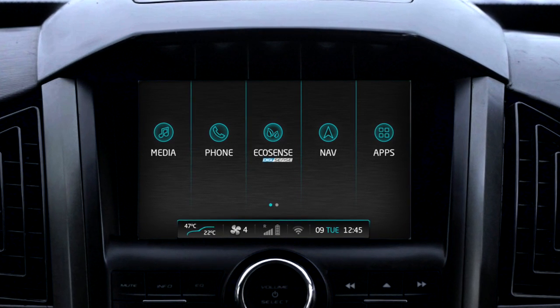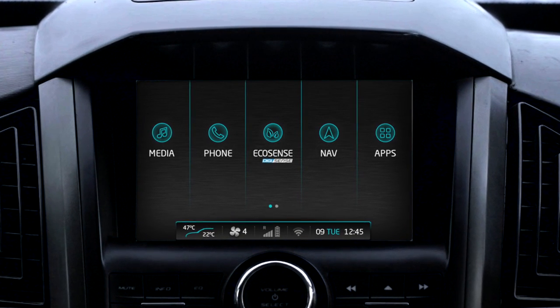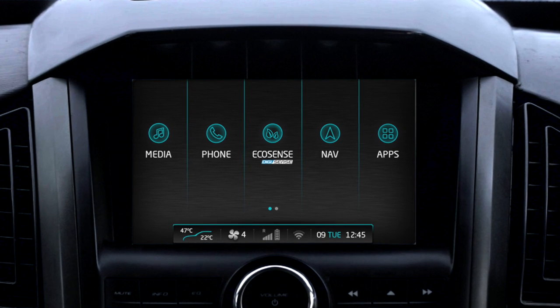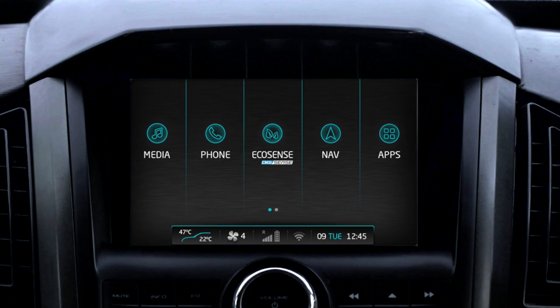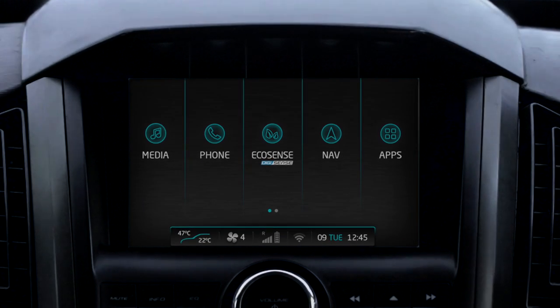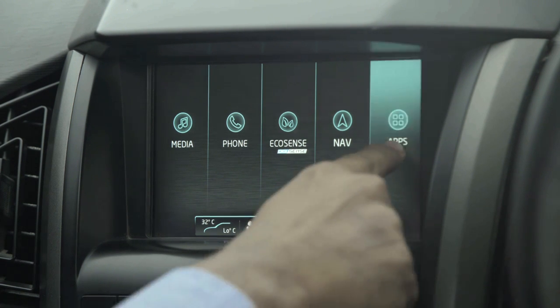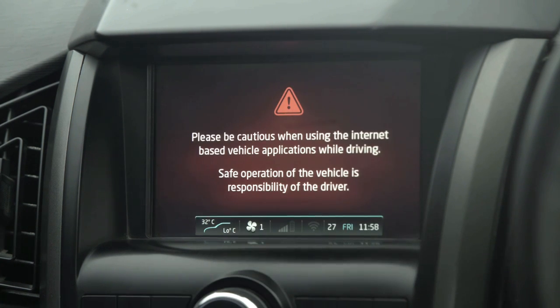Connected Apps allows the user to enjoy online music, news updates, cricket scores, and much more while driving. Connected Apps can be launched from the home piano screen. Clicking on Apps, the user will be displayed with a disclaimer for the first time.